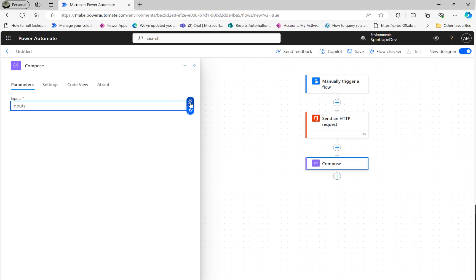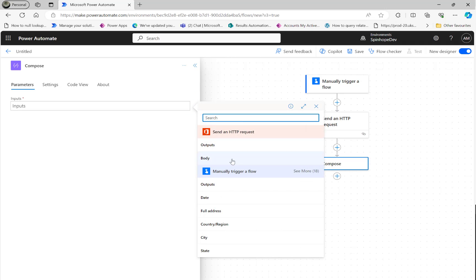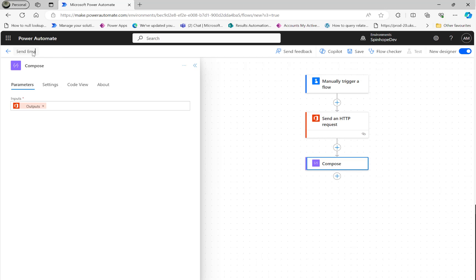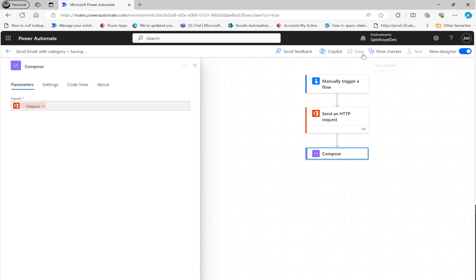The input, the dynamic mapping, is coming from the previous output. This is about send email with category. Save it.